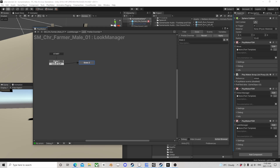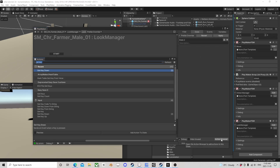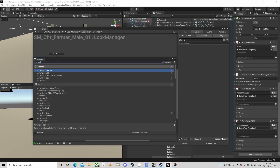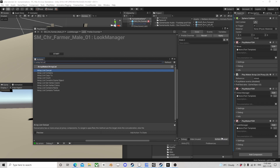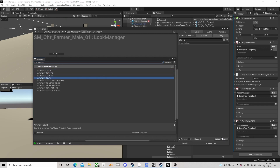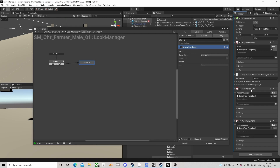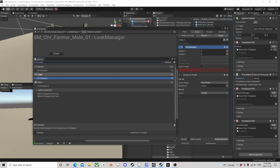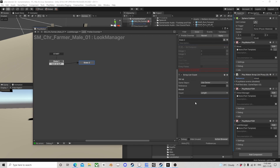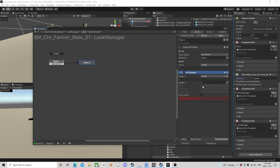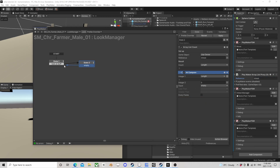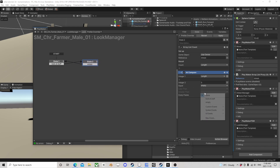If we get that key we need a couple things. First, array list count — we need to check if this list even has anything in it. If the length is zero, it's empty and we might as well go back and wait for another button command. If it's greater than zero, it has items so we can look at them.